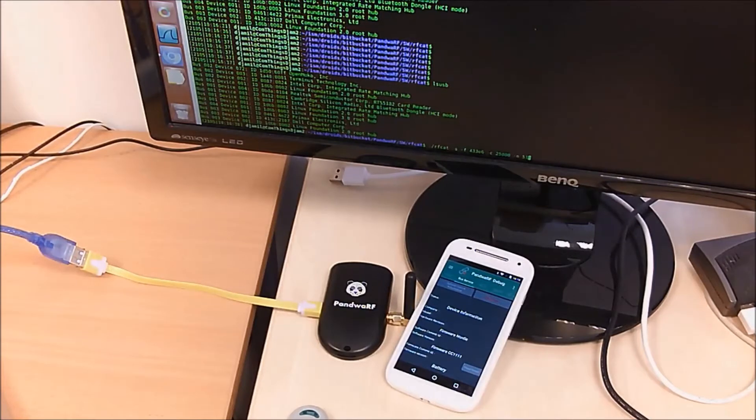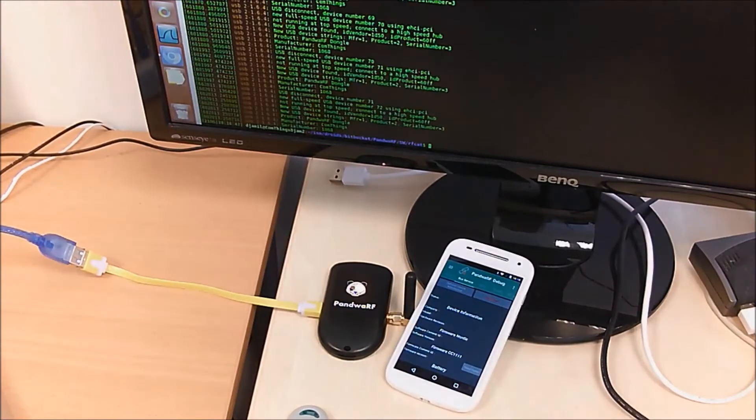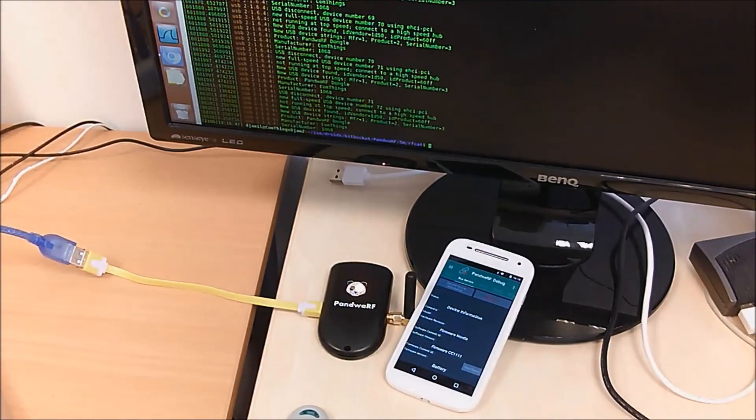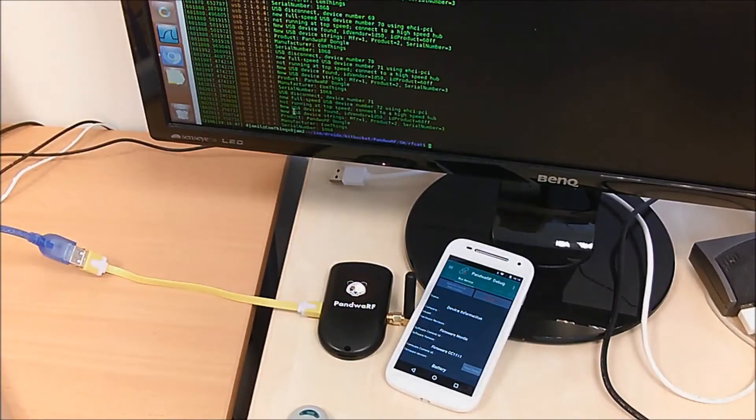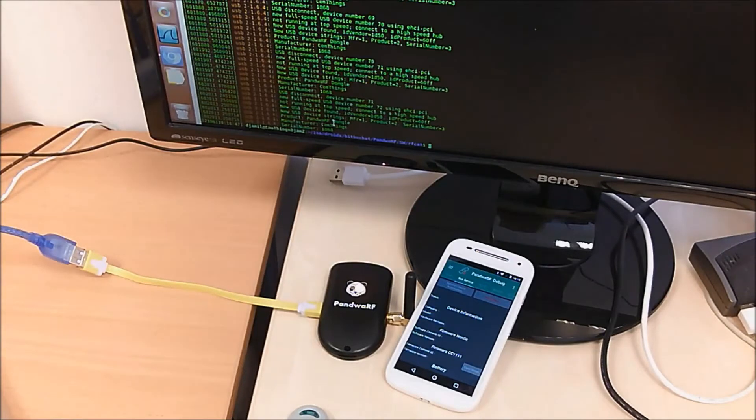That everything works fine. So we can see that new USB device found. Pandwarf ID, PID, Pandwarf Dongle, etc.